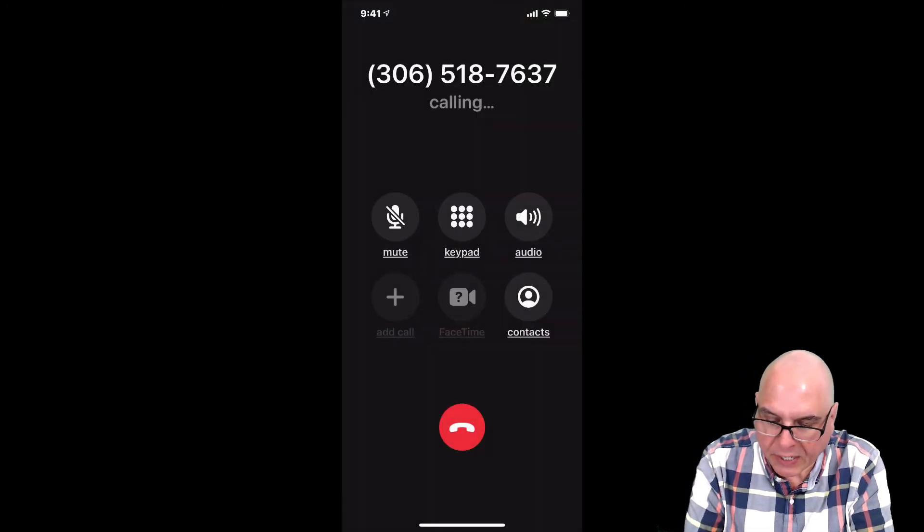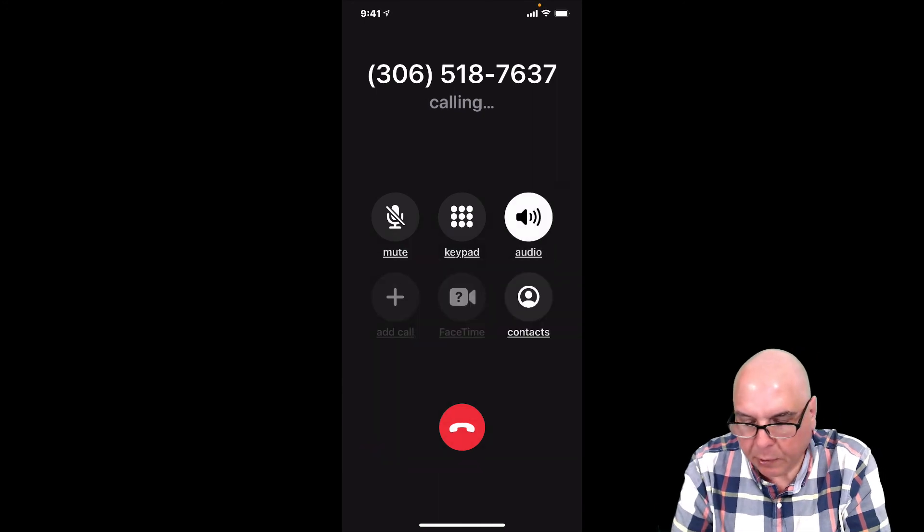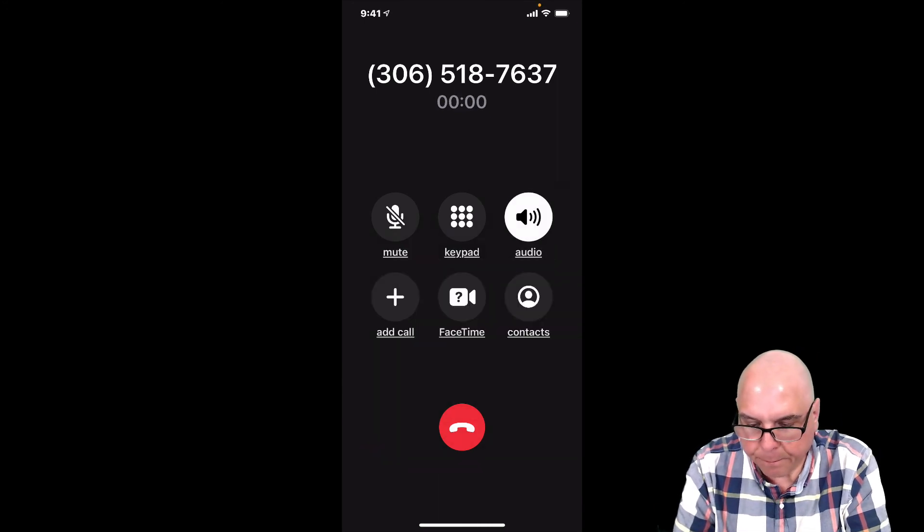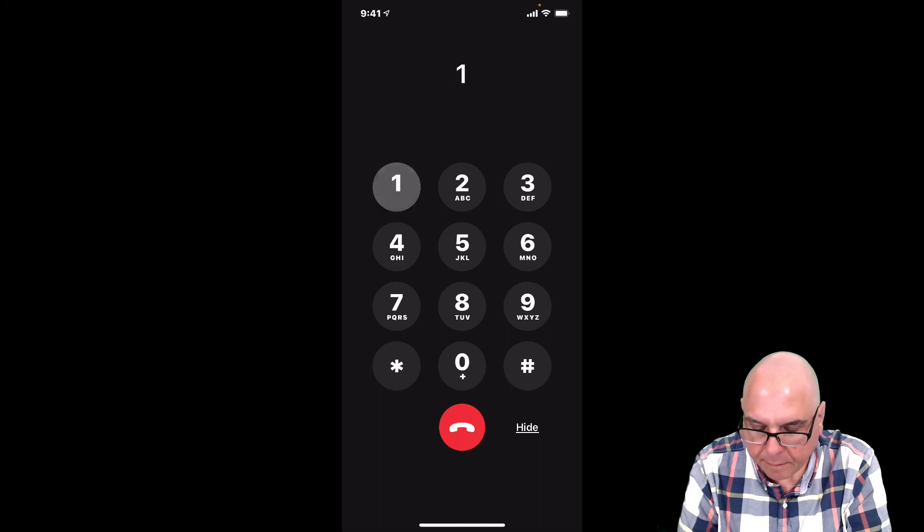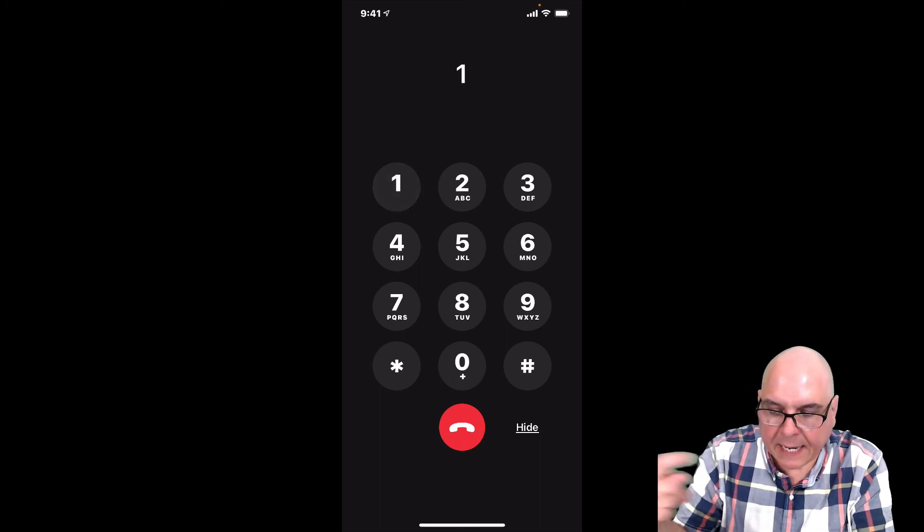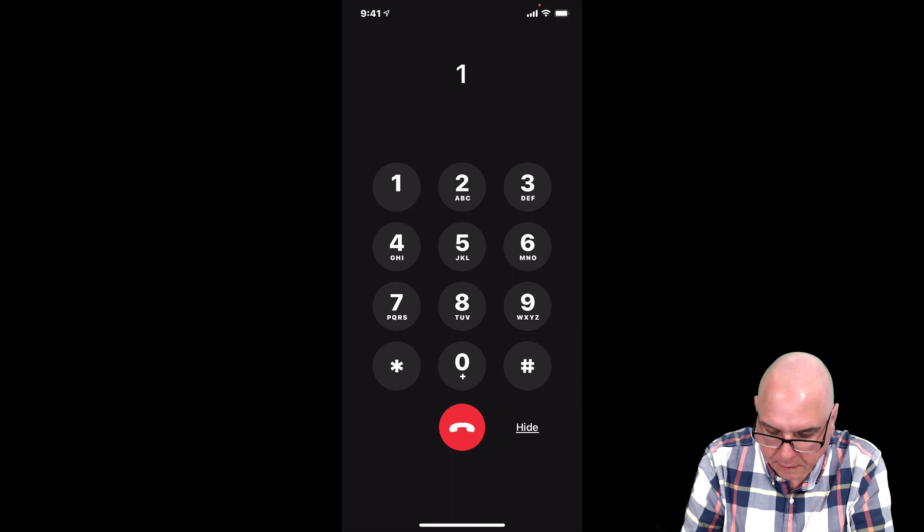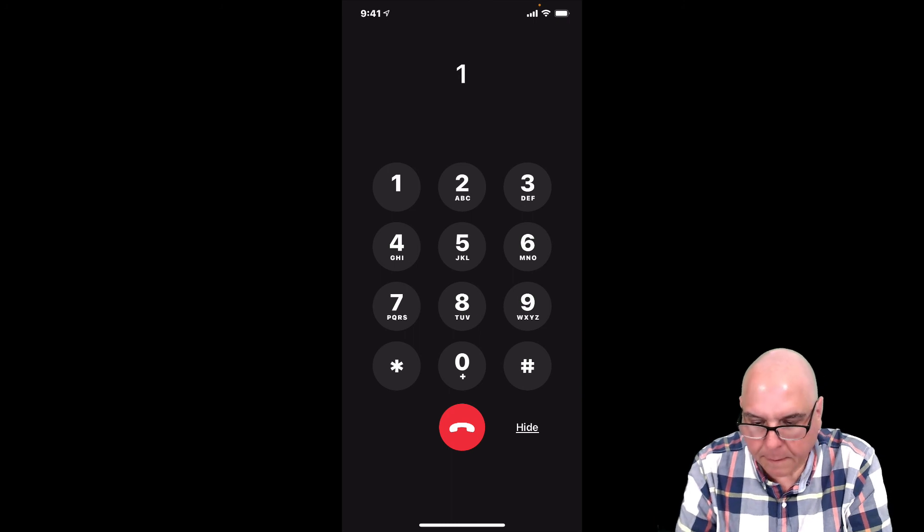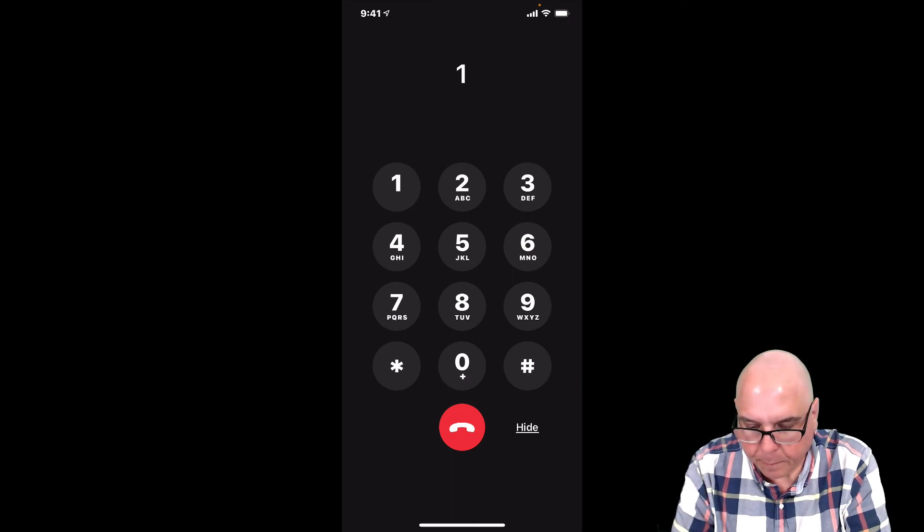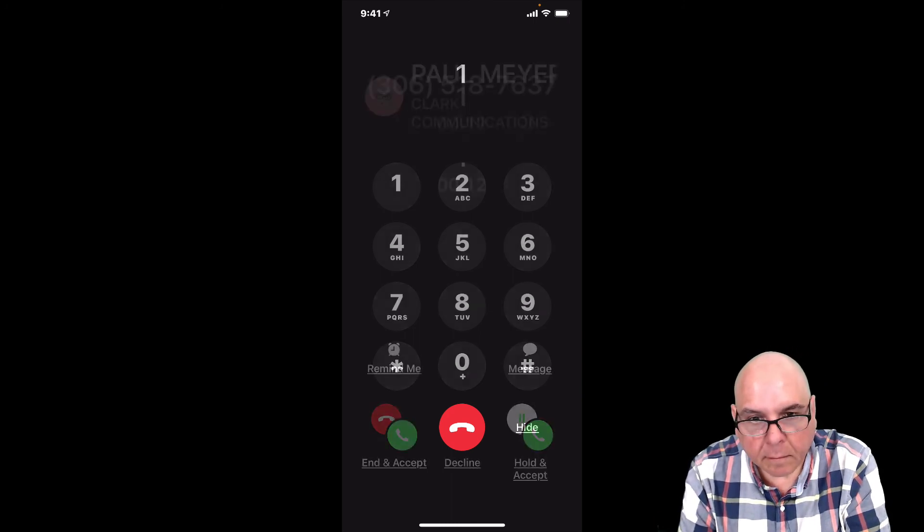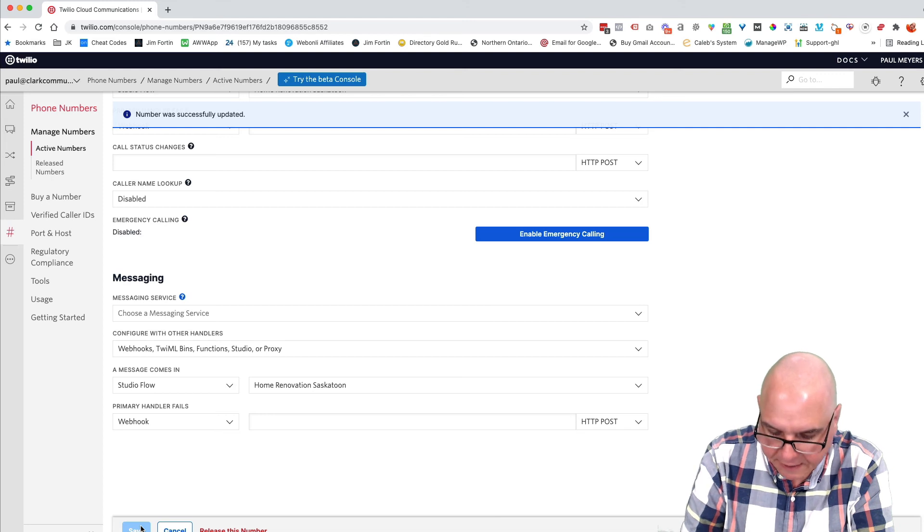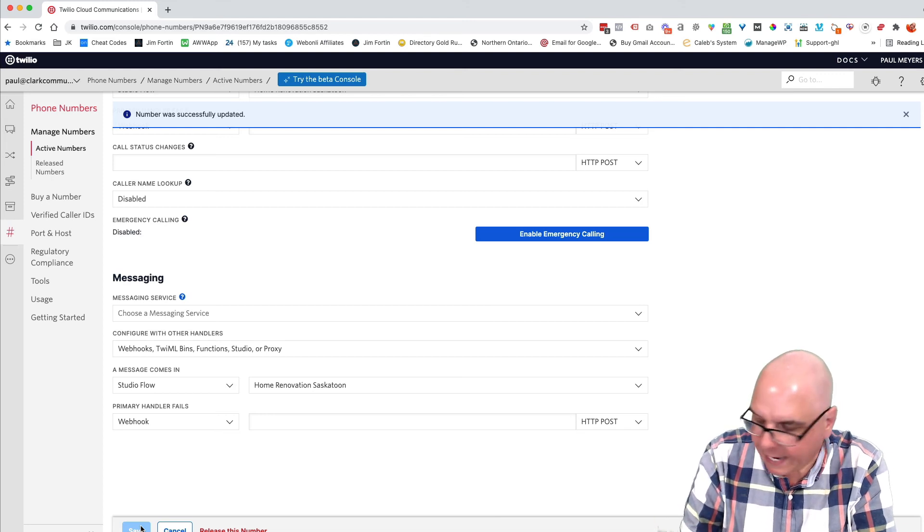Now let's try to dial that number. So it says press one to connect. Perfect. It's going to dial me because that's the number I have in the system. And it said new lead from home renovation, Saskatoon testing one, two. We'll end that. We'll end that. Okay. Perfect.